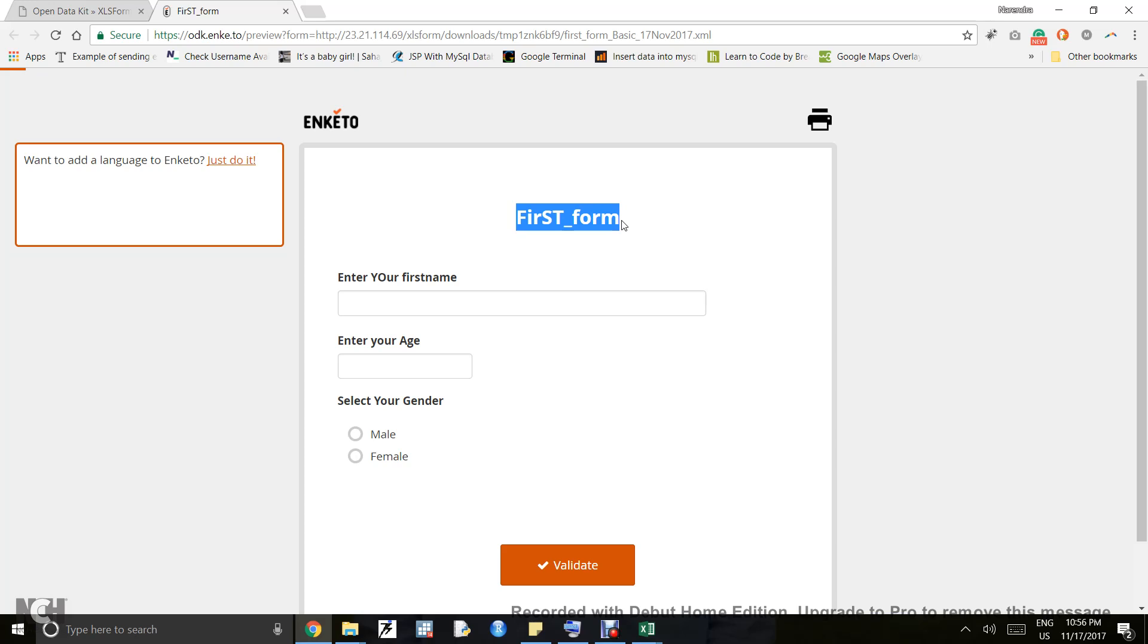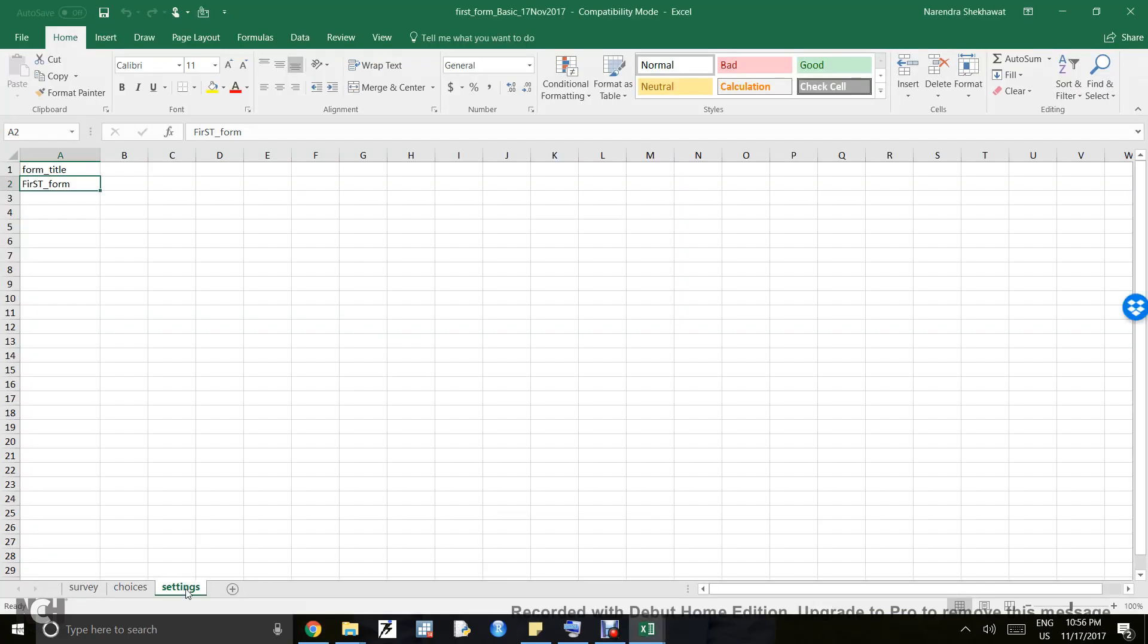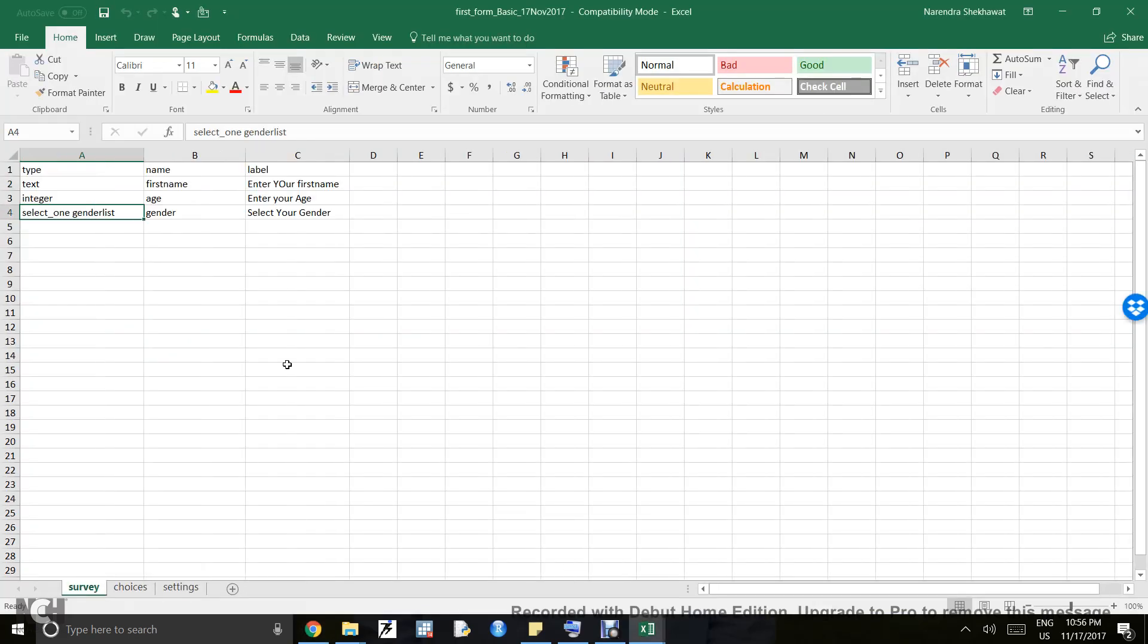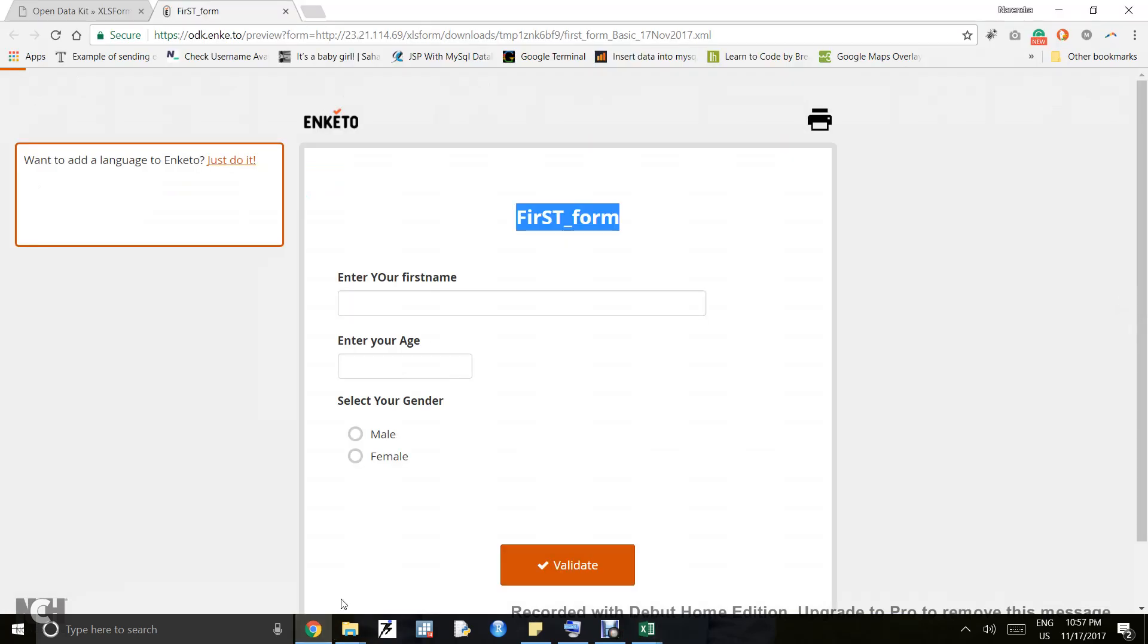Even in this question, you'll see 'Enter your name' with specific capitalization. If we go to the survey sheet, the question has the same capitalization. ODK is as intelligent as you are, so remember to be particular about these things.